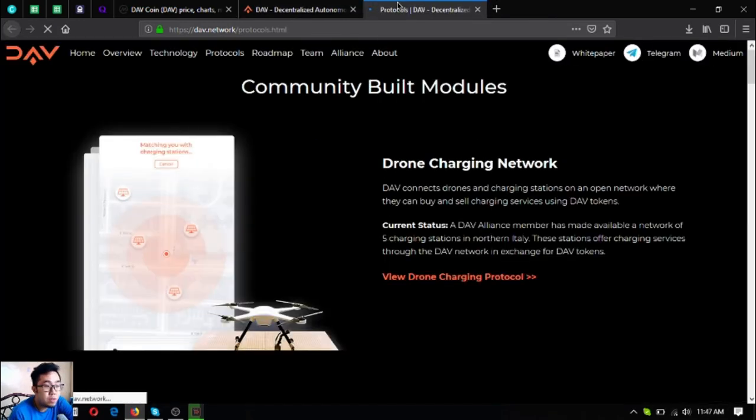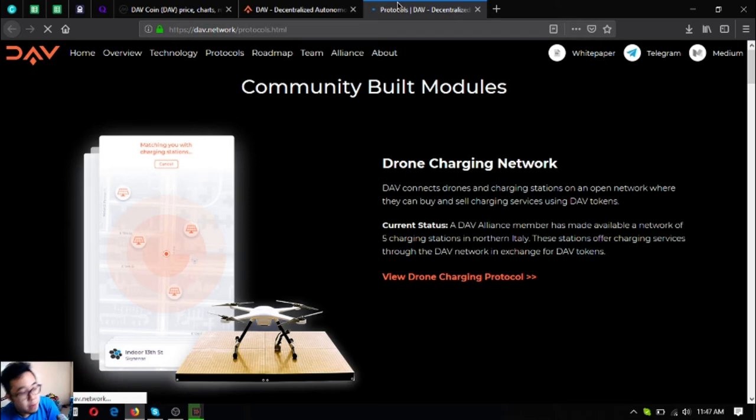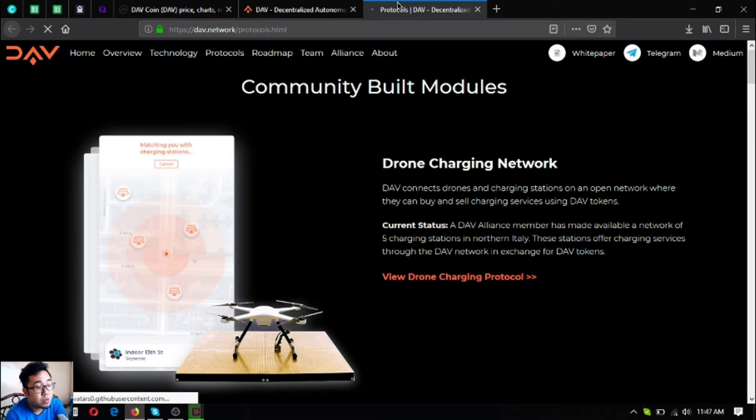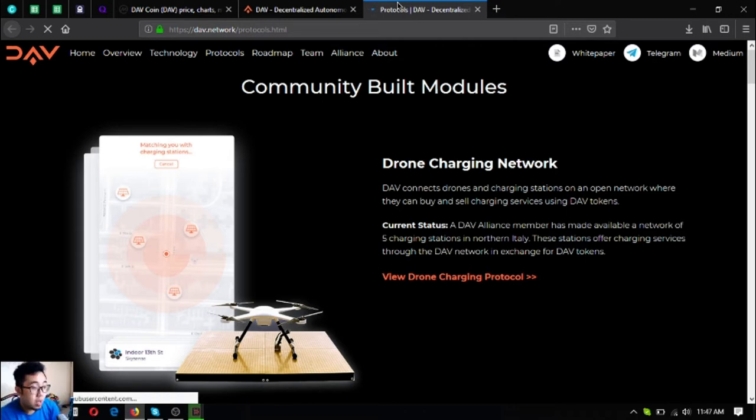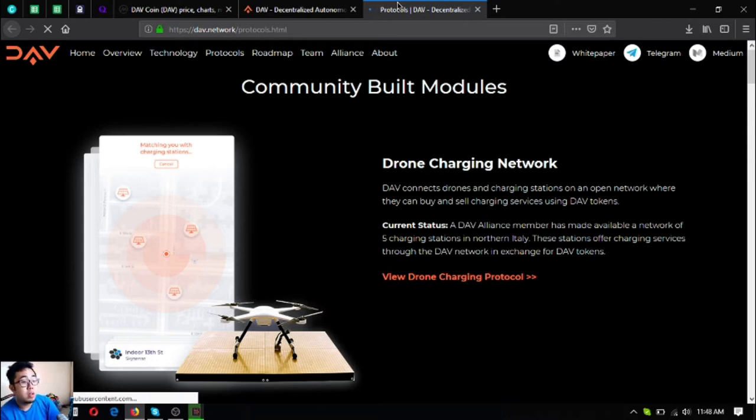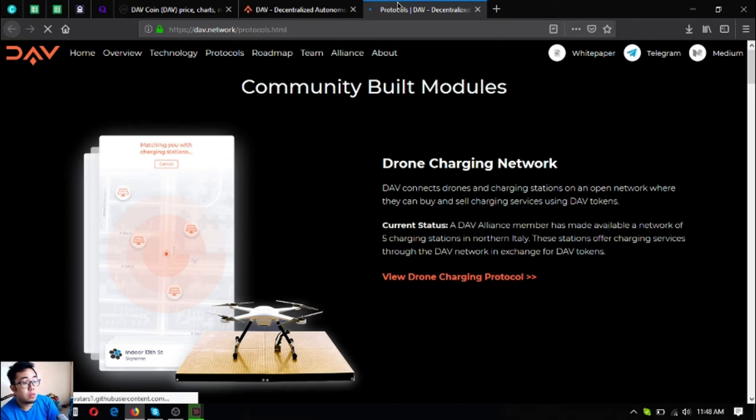These are community-built modules. The first one is the drone charging network. It connects drones and charging stations on an open network where they can buy and sell charging services using DAV tokens.